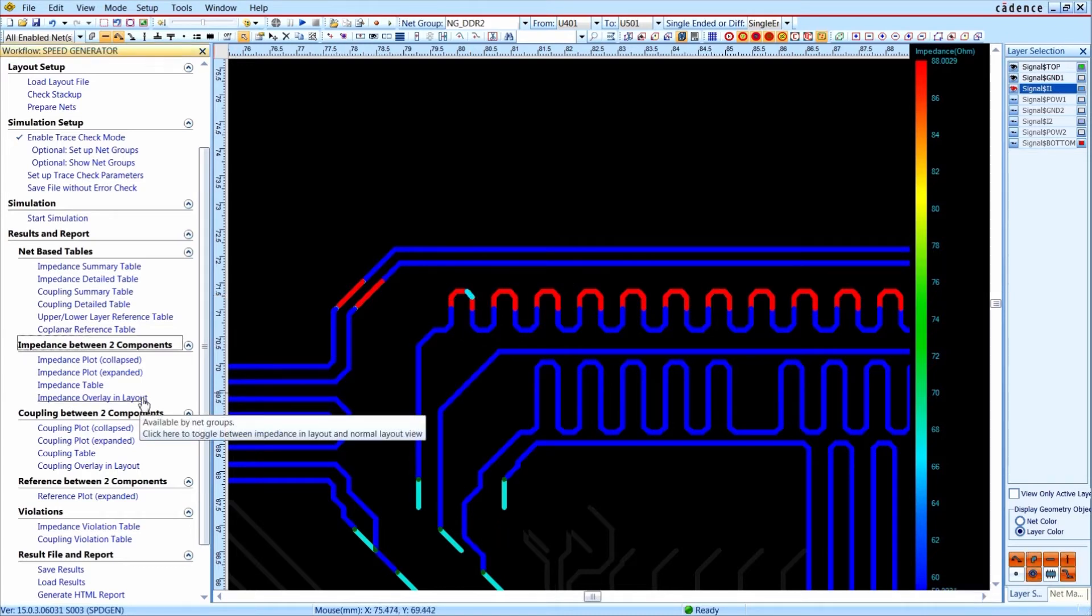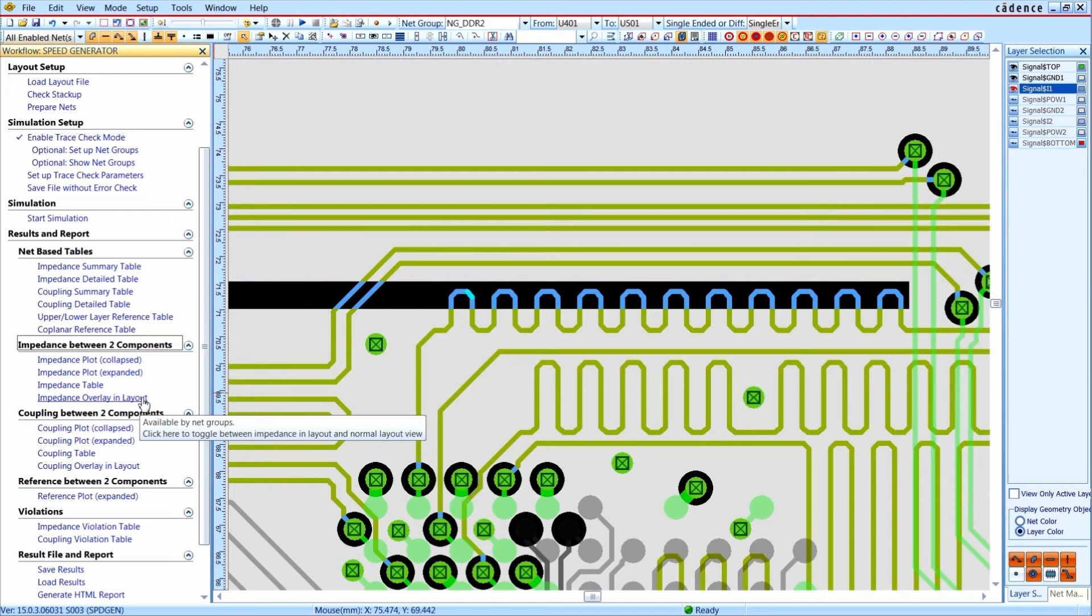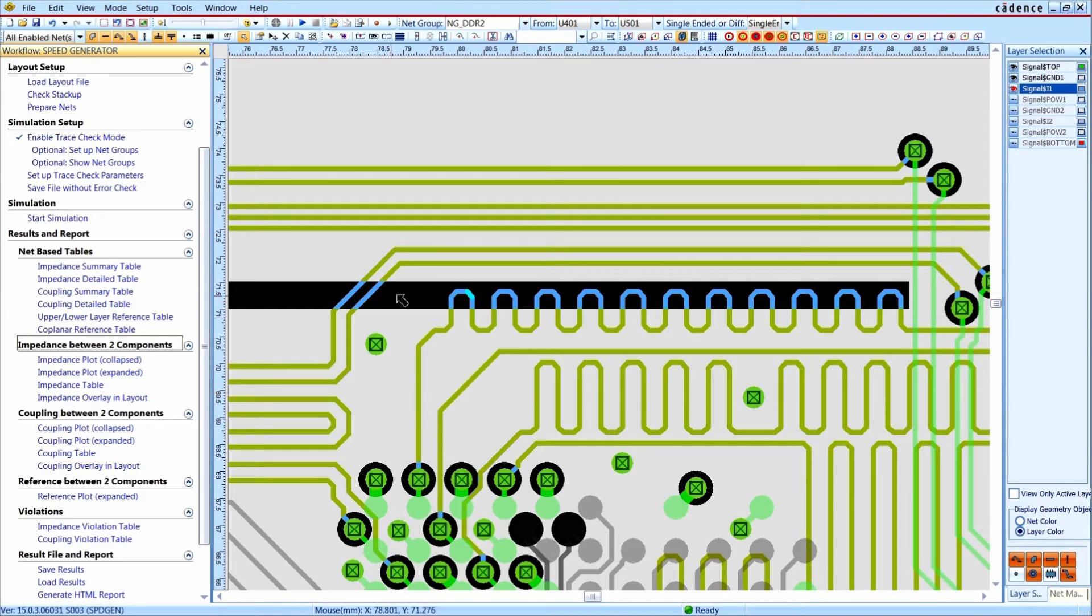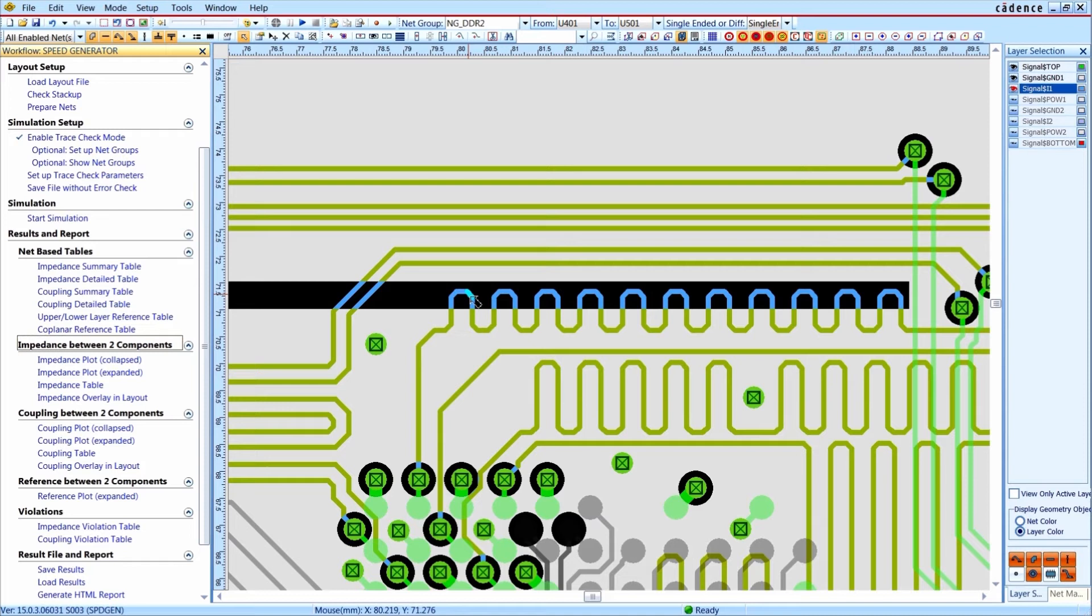Now we switch off the color coded impedance overlay and get the layout view with all the other layers. Quickly you can see that the reason for these impedance discontinuities is the slot in the reference plane. The combination of different views and plots helps to identify critical areas in the layout quickly.